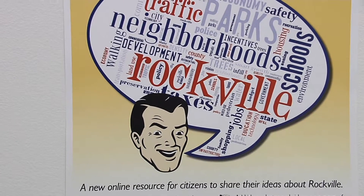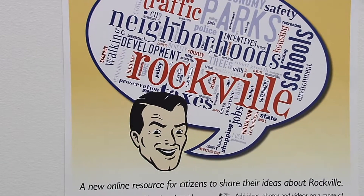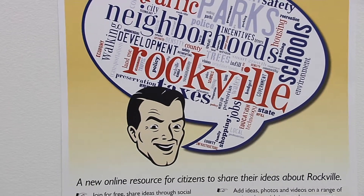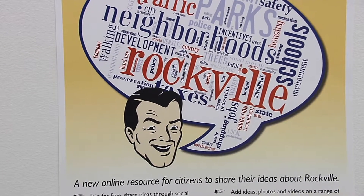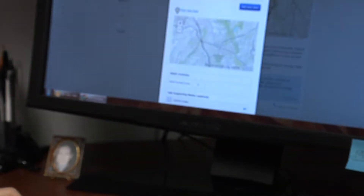Users can also view Engage Rockville in many different languages. Just select a language on the Google Translate bar at the bottom of every page.